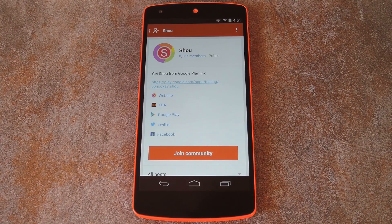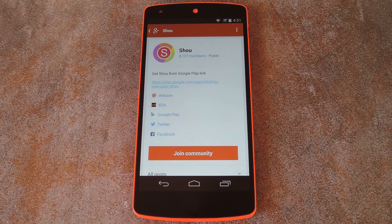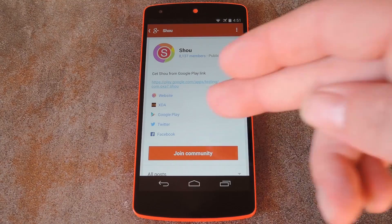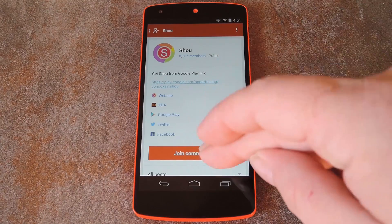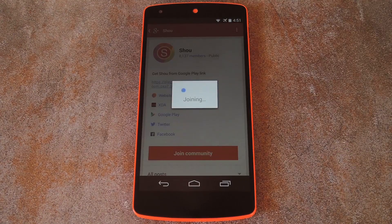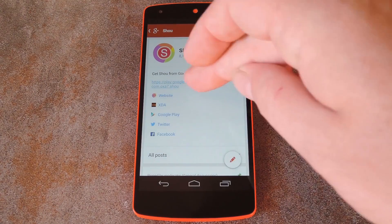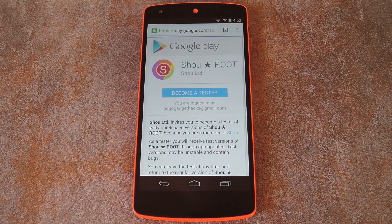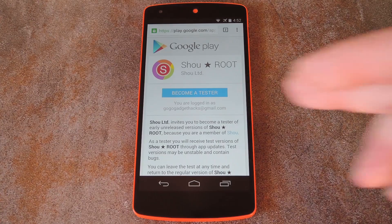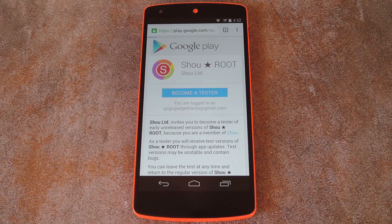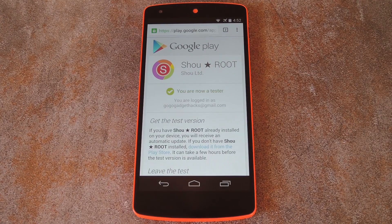I've got a link to that community over at the full tutorial, which can be found in the description below this video. Once you've arrived at that page, go ahead and tap 'Join Community' to begin. From here, hit the link at the top of the screen, then tap the 'Become a Tester' button on the next page.